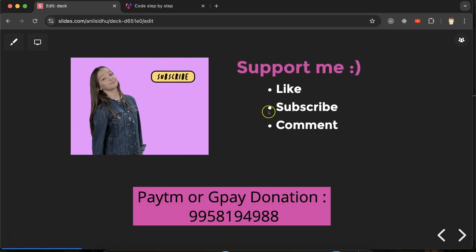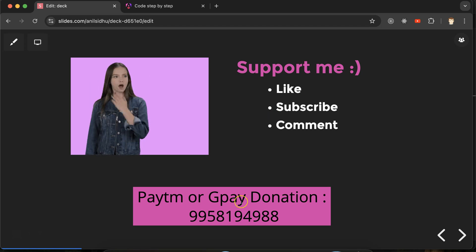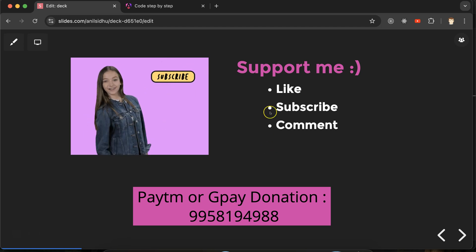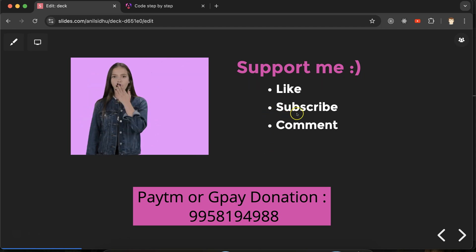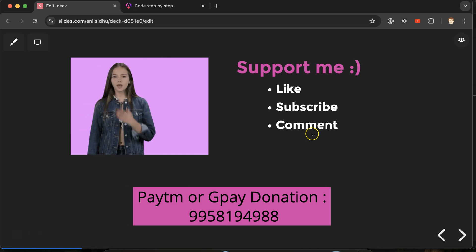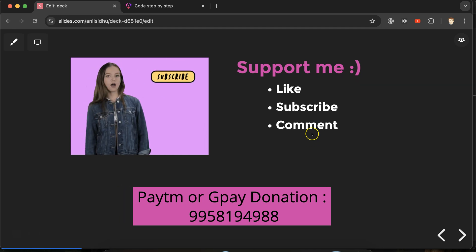Thank you so much for watching. If you have any doubts or confusion, you can ask in the comment section. Please like this video, subscribe to my channel, and comment your feedback. Thanks!